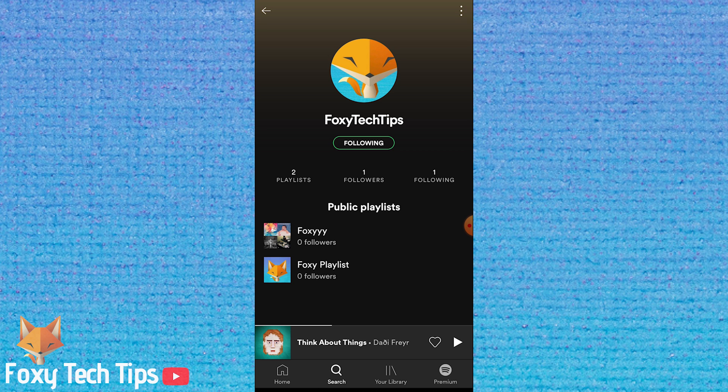And that draws an end to this tutorial. Please like the video if you found it helpful, and subscribe to Foxy Tech Tips for more Spotify tips and tricks.